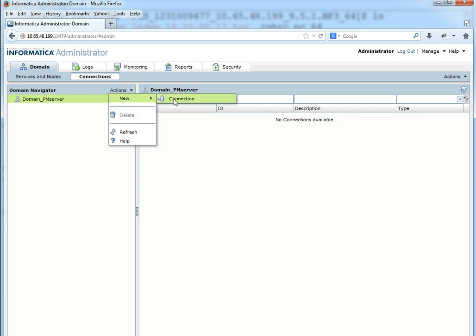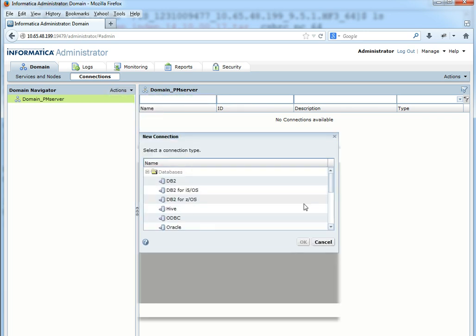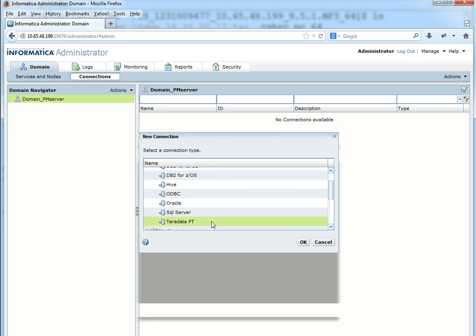Admin Console is restarted. Let's go to the tool to create Teradata JDBC connection. Connections, new connection, Teradata.